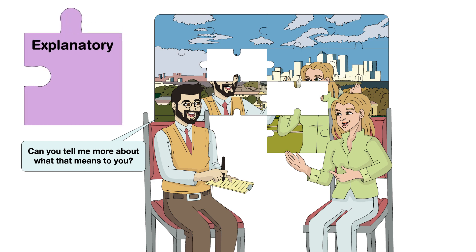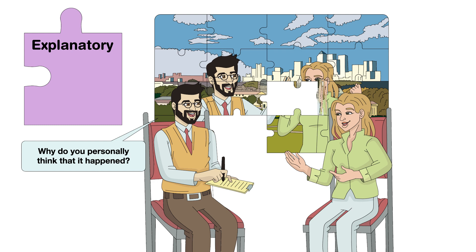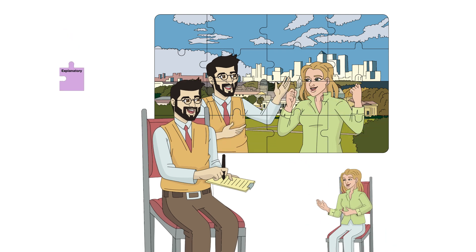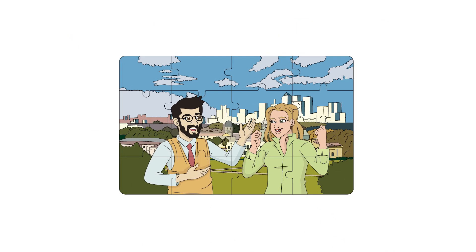And finally, explanatory probes which connect the final puzzle pieces together by probing for personal explanations of events or feelings to complete the picture.